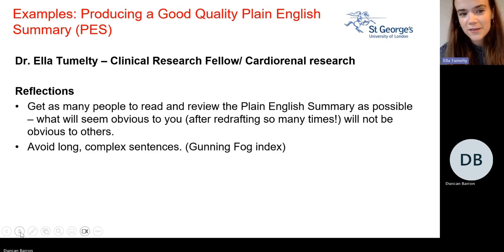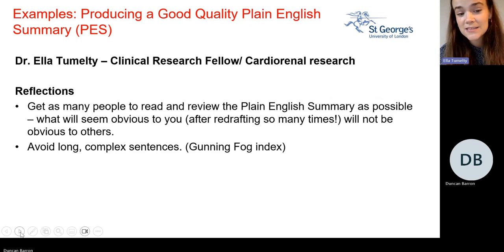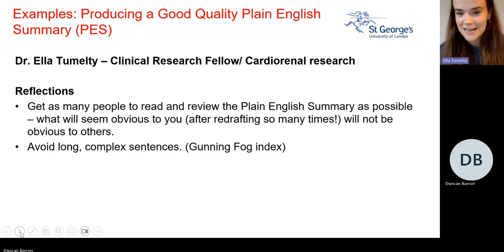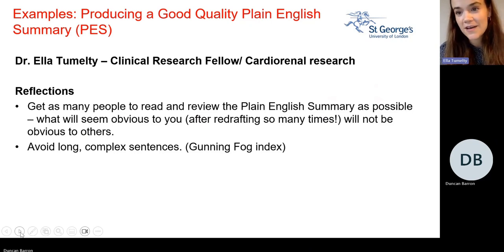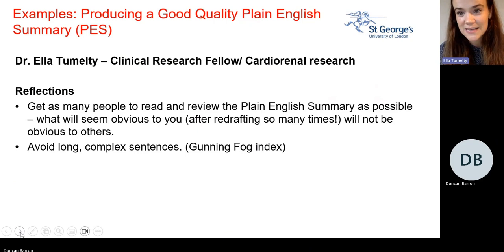There are lots more examples, but these are good demonstrations of how simple changes suggested by patients really improved the final draft overall. Final reflections: start early and get as many people as possible to read the plain English summary. Things that seem obvious to you as the writer after many redrafts may not be clear to someone reading it for the first time. Patients affected by the research provide really unique perspectives. Also use the Gunning Fog Index, available online, which shows a readability score and helps you keep sentences short, succinct, and easy to read.